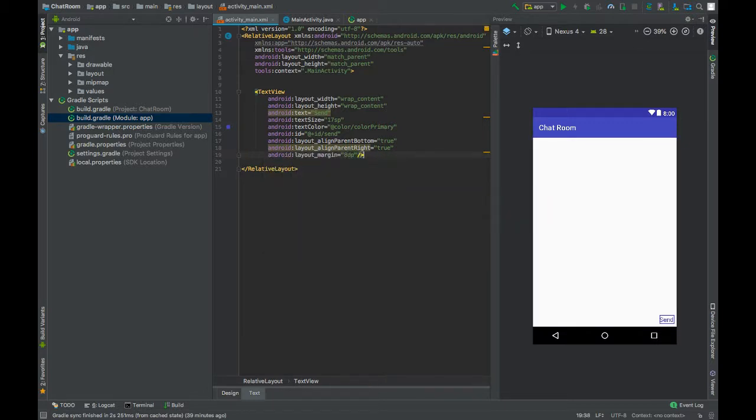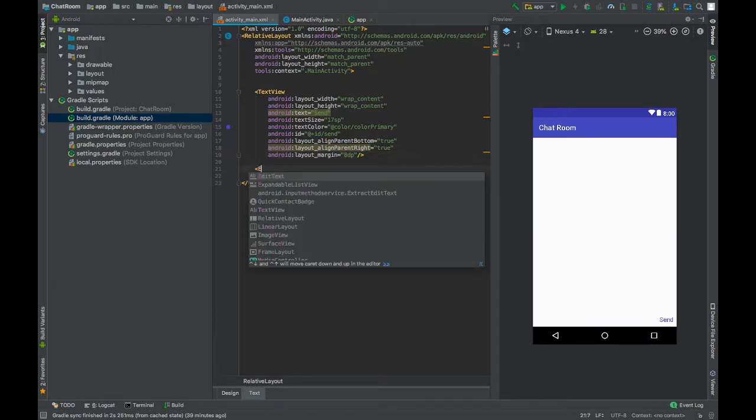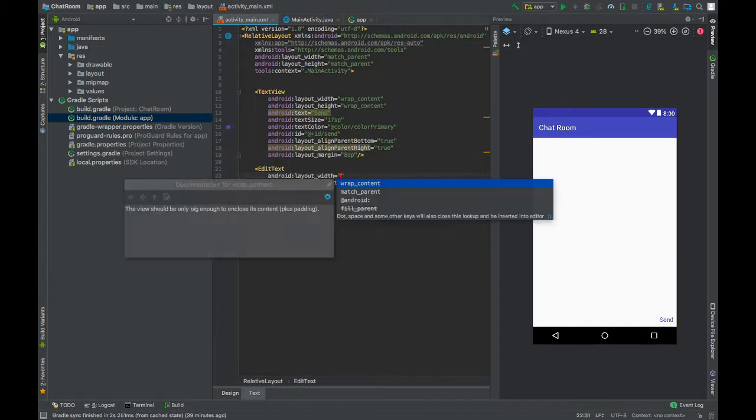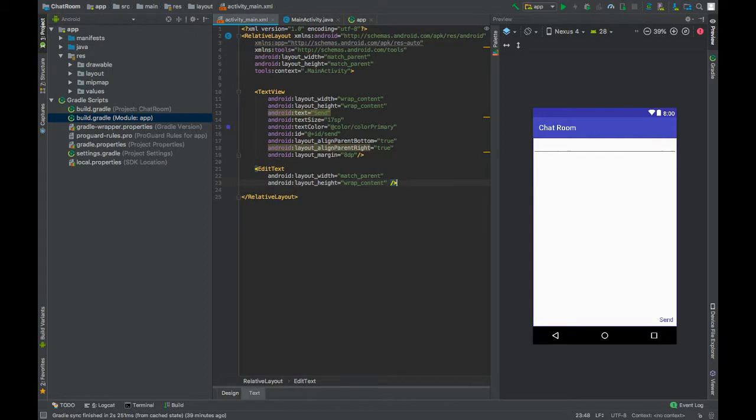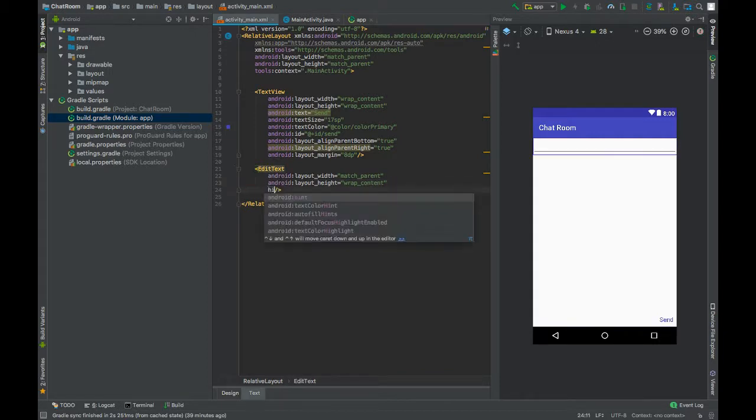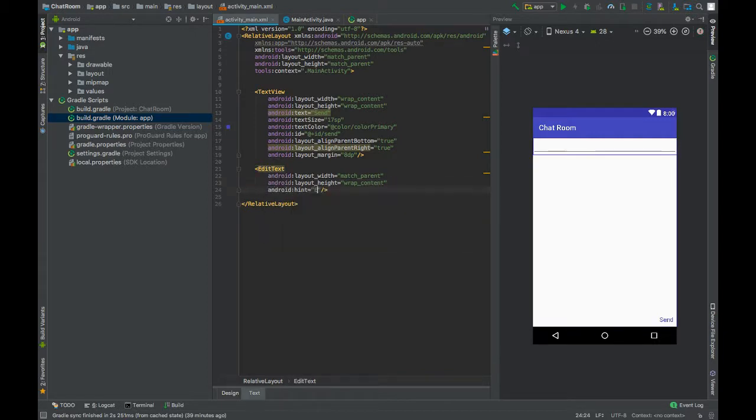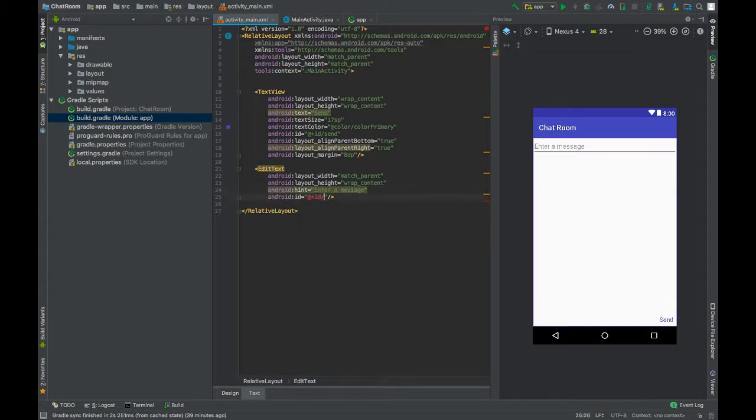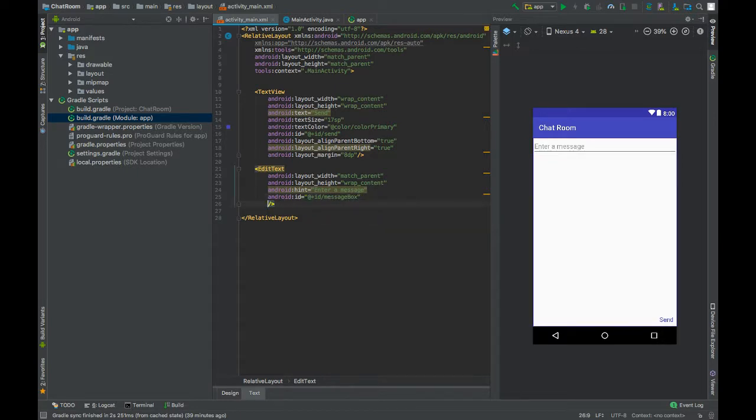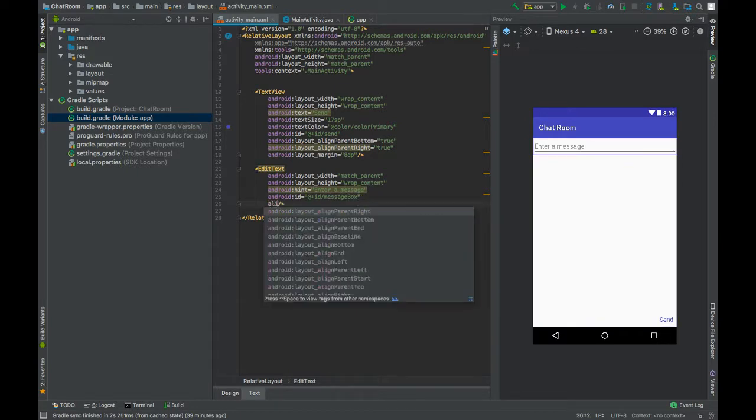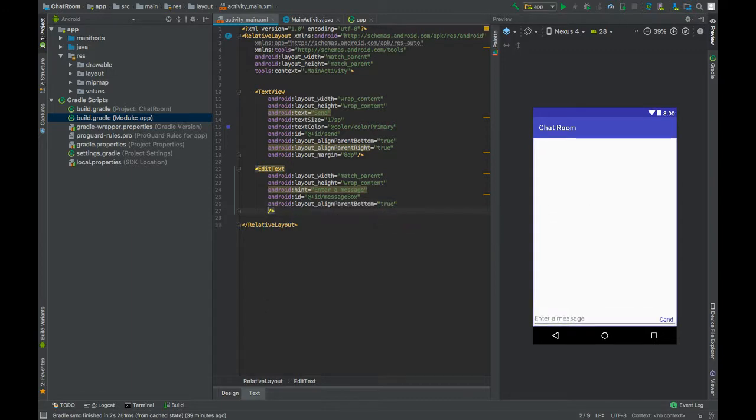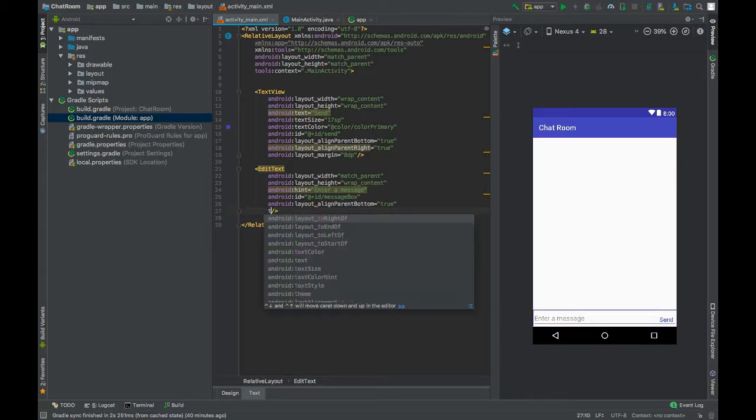Now add an EditText. Set width to match_parent, height to wrap_content, set hint text to enter a message, give this an ID message_box, set alignParentBottom to true, and align this EditText to the left of the text.